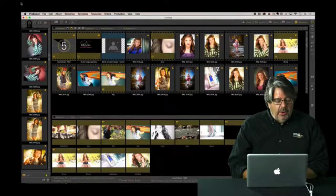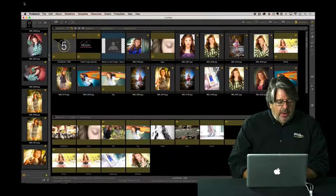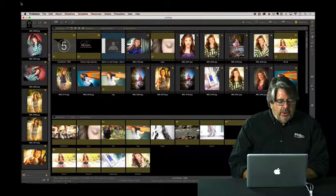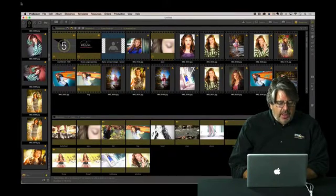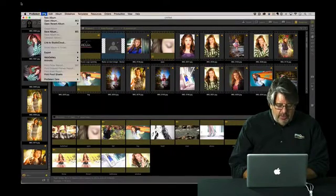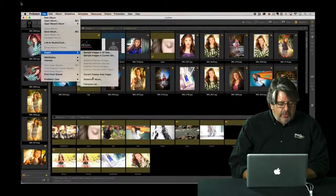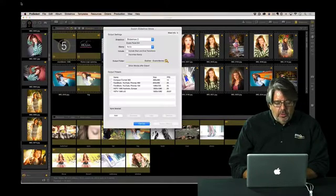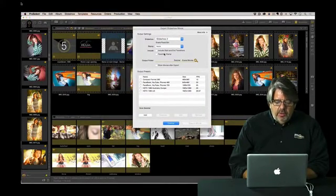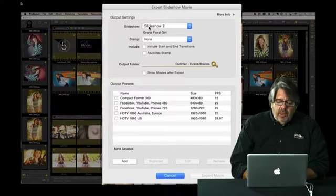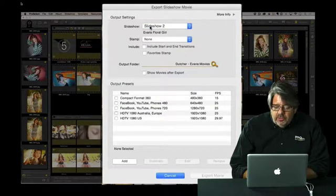But I'm ready to go ahead and export it. So we're going to go to our export menu. We're going to go to file and we're going to go to export here. So we're going to go to file, export and we're going to go to slideshow movie. Now this is where we've got various options. So I'm working with slideshow 2. That's the one that's active on my screen right now.